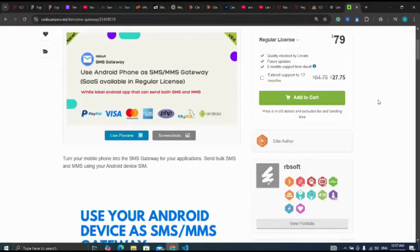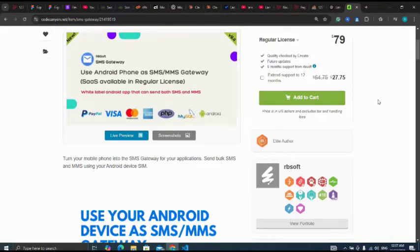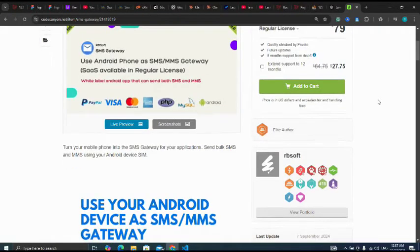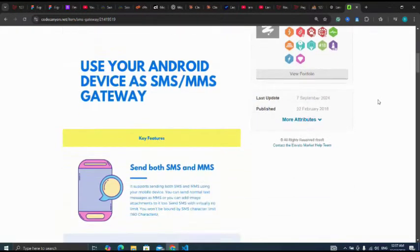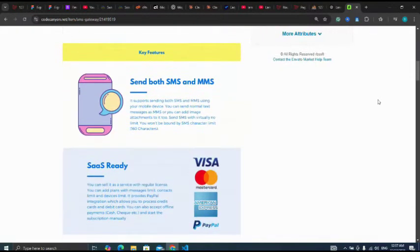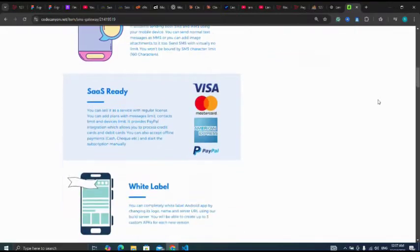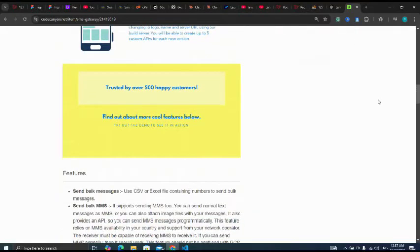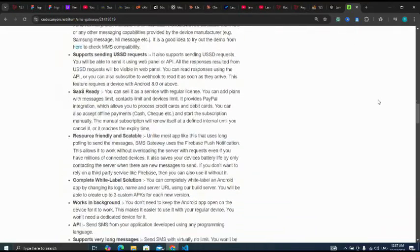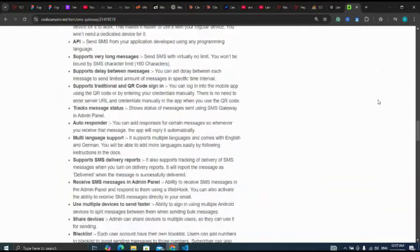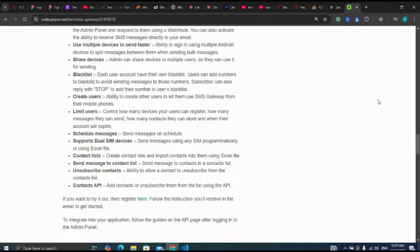These are the payment gateways: PayPal, Visa, MasterCard. Those are the payment gateways. Now let's look at some of the other features as you have seen.